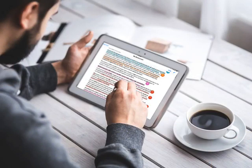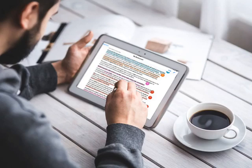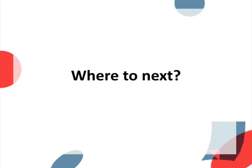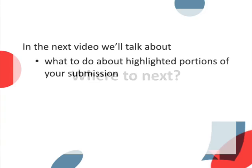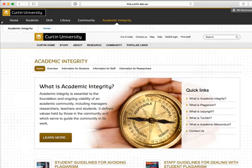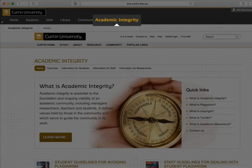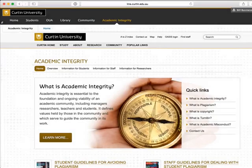Plagiarism detection is a process that must be carried out by the person reading and interpreting your submitted work. The Turnitin originality report assists them by drawing their attention to passages of text that match other sources. But the decision about what that match means, and whether or not it may be plagiarism, is an academic judgment made by the instructor. The next video talks about what to do about the highlighted portions of your submission. Further information about Turnitin, plagiarism, and academic integrity is available on Curtin's Academic Integrity website. You can easily access the website from inside Blackboard using this tab, which is always displayed regardless of where you navigate to within your units.